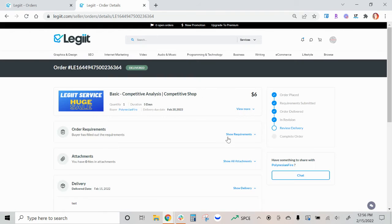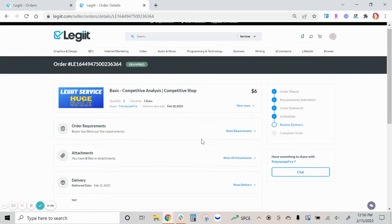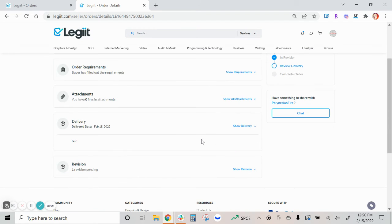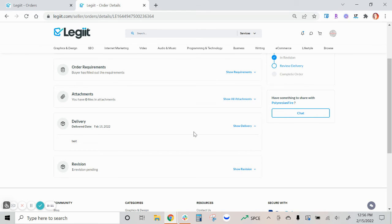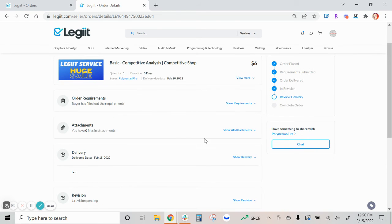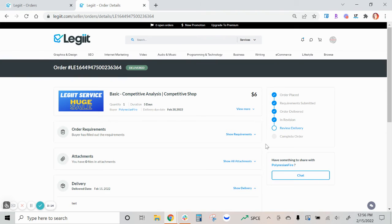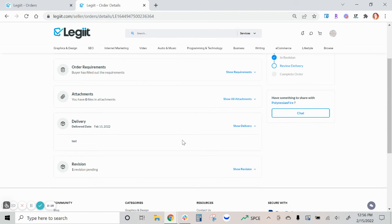Since we've allowed a couple revisions on this service, if they need an additional one they will be able to re-request a revision from you. You will be notified and then you can re-deliver.